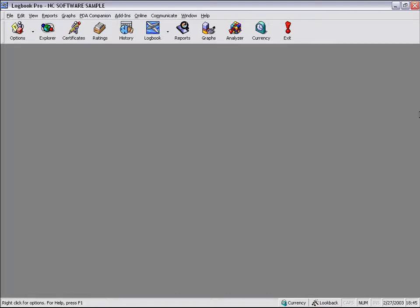Welcome back to the Logbook Pro video series. In this video, we're going to take a look at the user interface and see how you can customize it to meet your needs, as well as get a good feel of how to navigate Logbook Pro via the menus.